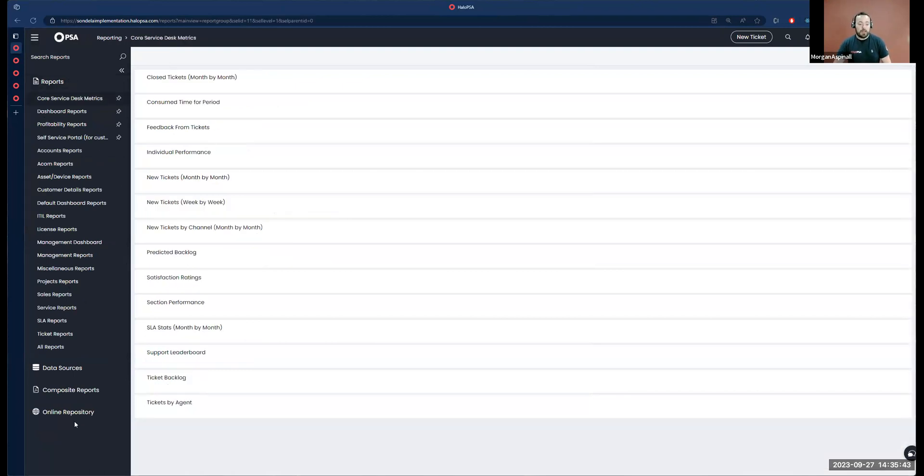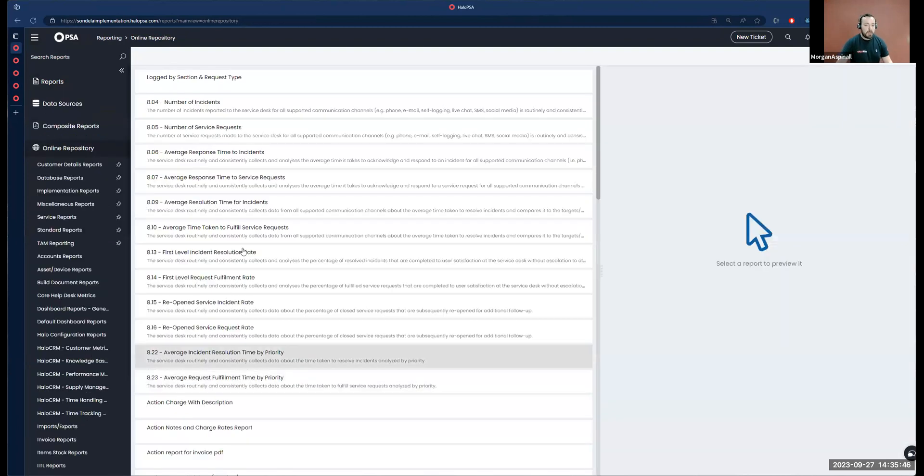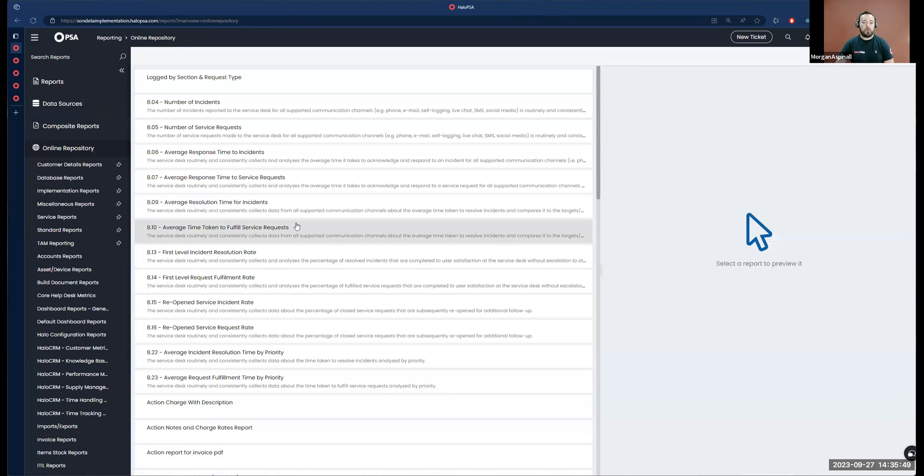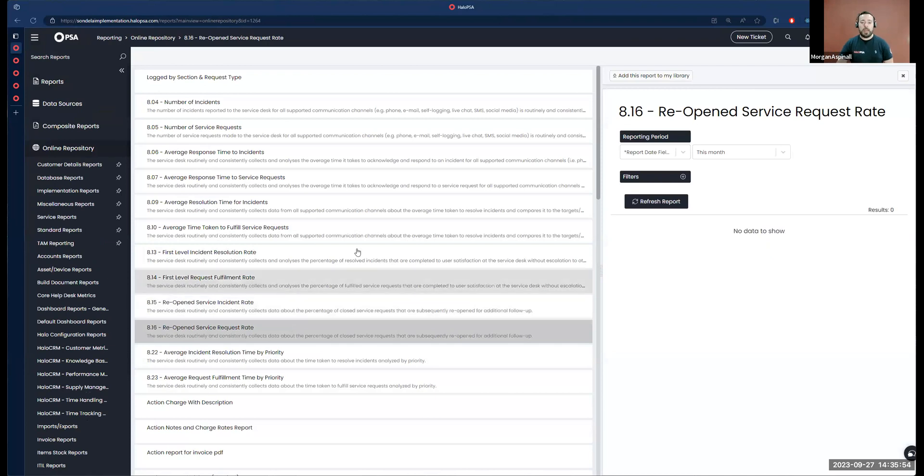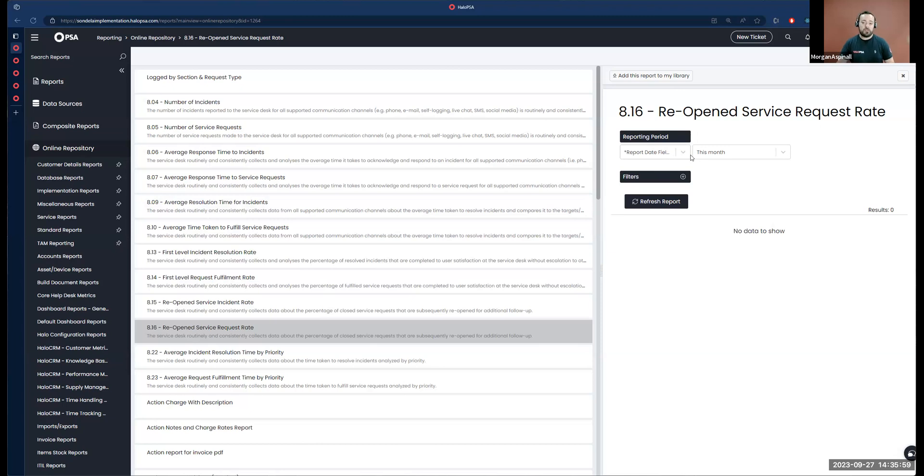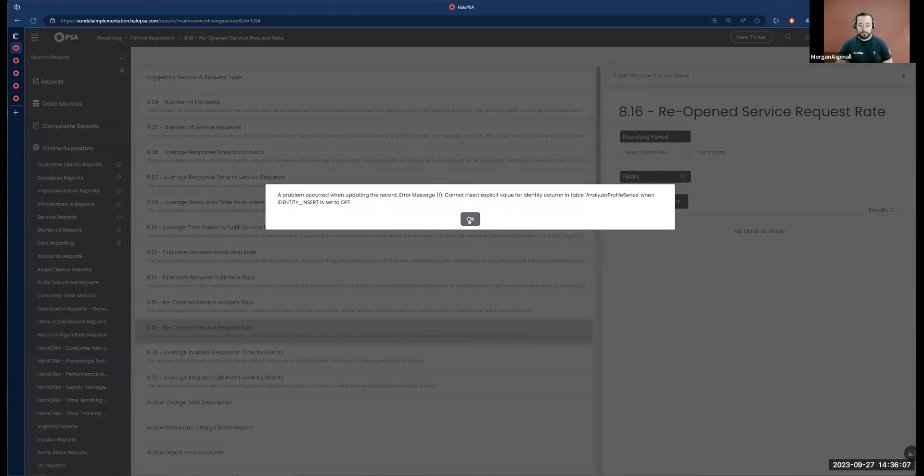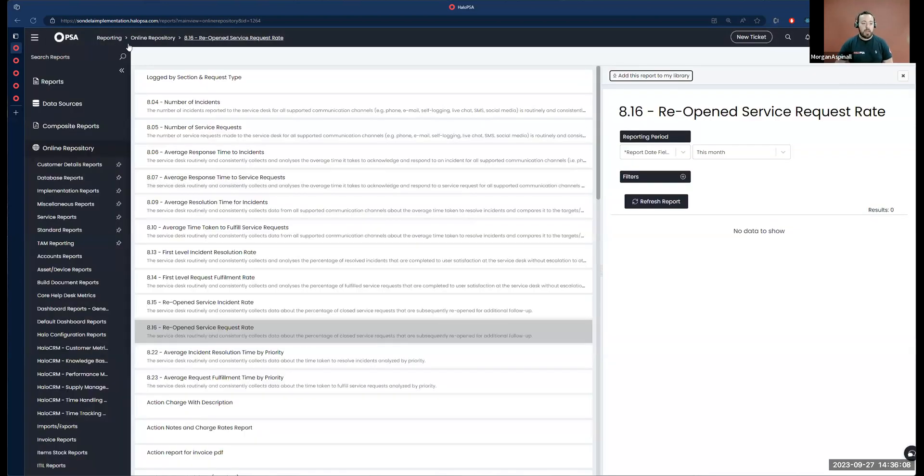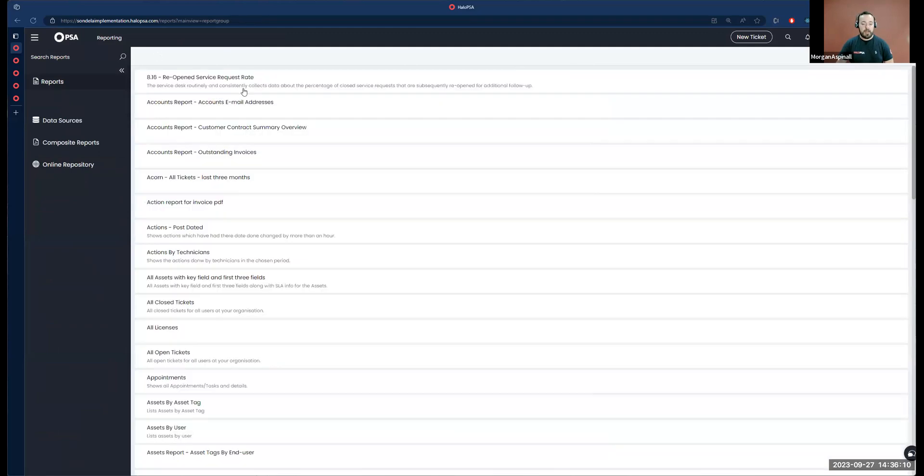We can get there from the reporting suite, down here at the bottom we have this online repository. The chances are, if you're looking for a report, someone else has asked for it or something very similar. You'll be able to come in here, find the report that you're interested in making use of, and there's a button at the top to add this report to my own private library.